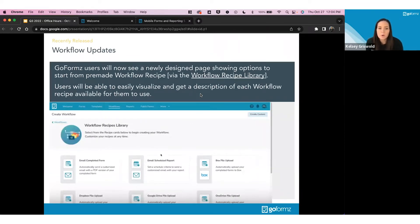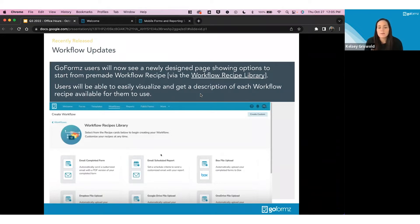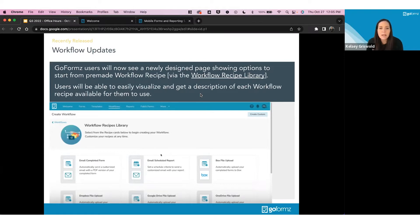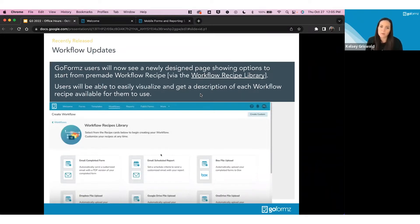Our biggest release this past quarter has been our workflow updates. We're really excited about the power the workflow tool can provide for your accounts. There were a couple of redesigns and some added functionality. Workflows is a tool used to build automations within GoFormz — for example, when you fill out a form you can automatically upload it to Google Drive or send an email with a PDF. The first update was redesigning our workflow recipe library, which is pre-made workflows with steps already set up for you.